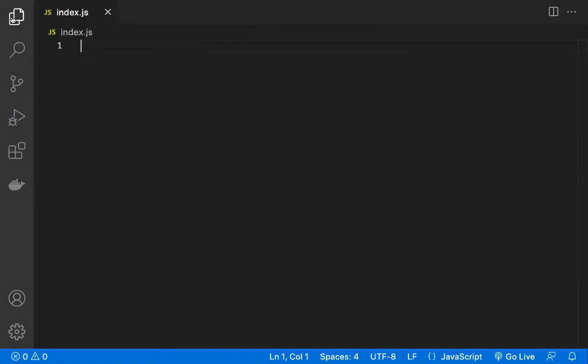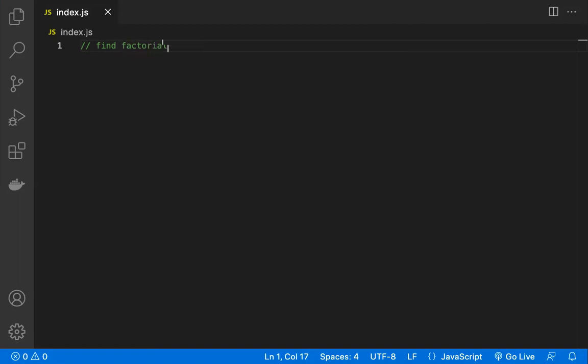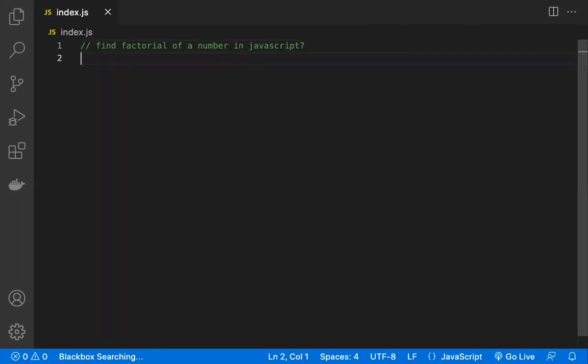Just keep a comment like backslash backslash and write whatever you want. For example, find factorial of a number in JavaScript and keep a question mark, then enter.